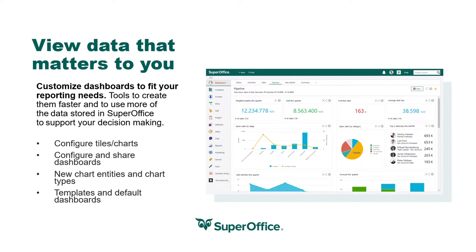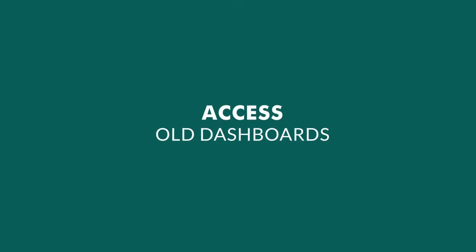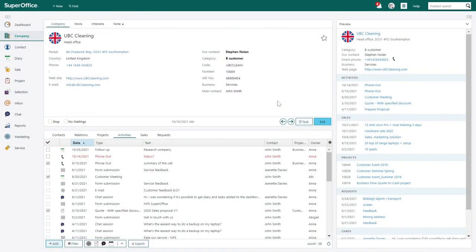Now let's take a look at the new features of advanced dashboards in SuperOffice 10 and how you can start customizing your own. In SuperOffice version 10, we introduced a new, more flexible and powerful dashboard solution. However, all old dashboards can still be accessed in your system during the transition period.